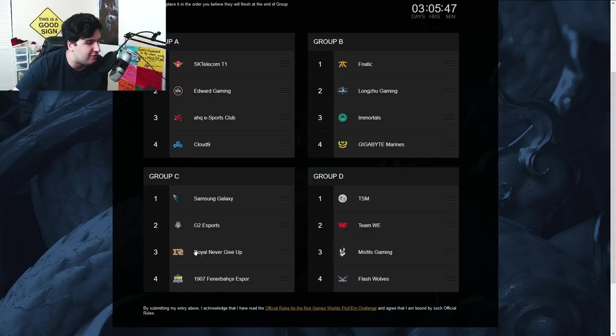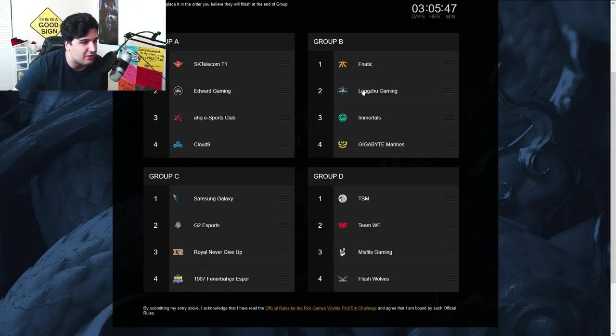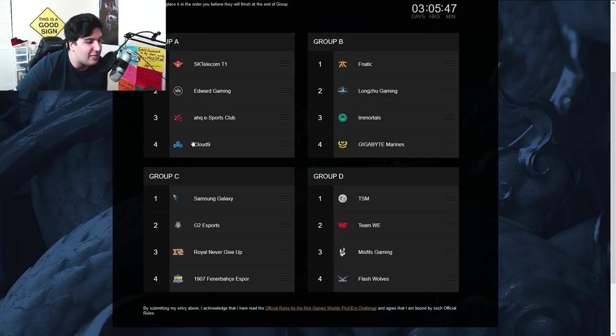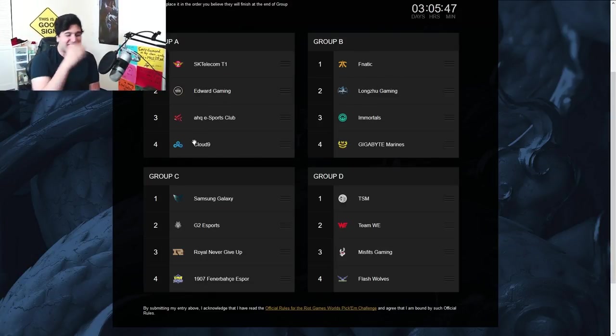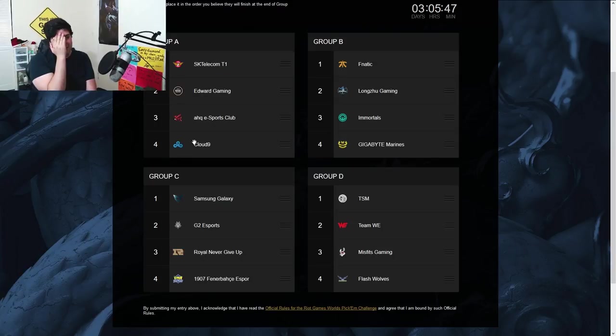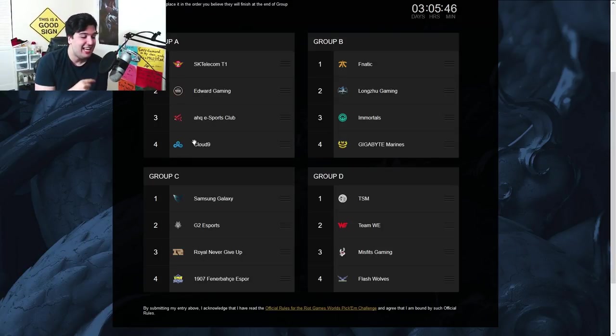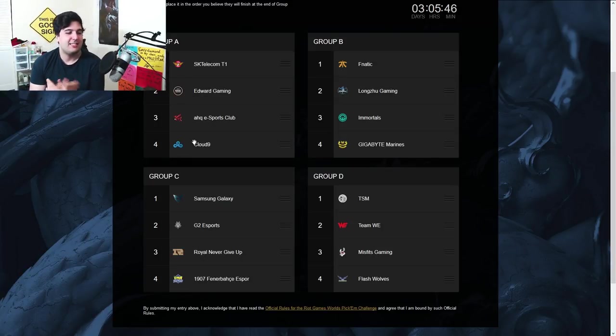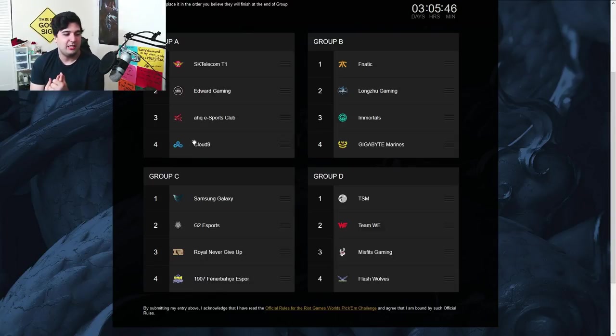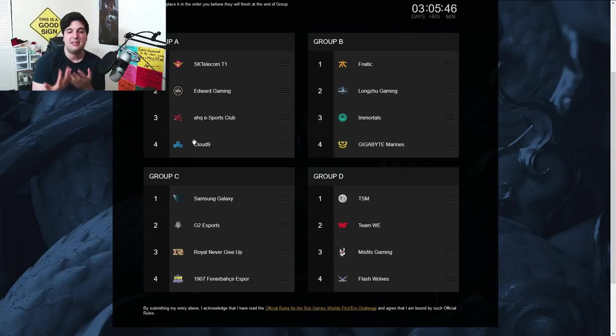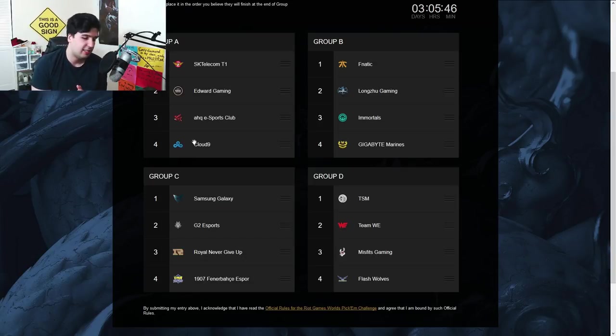Like, look at what G2 Esports has to deal with. Look at what Fnatic or Immortals... I guess Group B was fine as well. But look at what Cloud9 has to do, man. What the hell, dude? What the fuck is this? SKT T1, Edward Gaming, AHQ, and TSM has Team WE, Team WE, Misfits, Flash Wolves. Easy Peasy, Lemon Squeezy, Winner Winner Chicken Dinner.